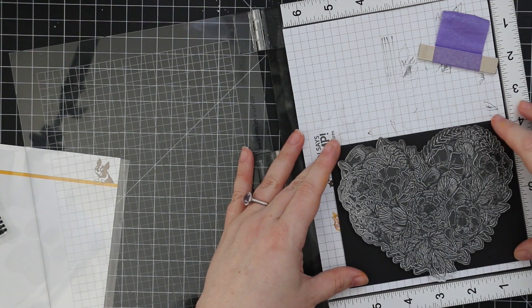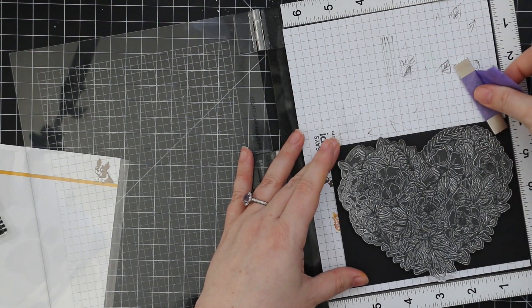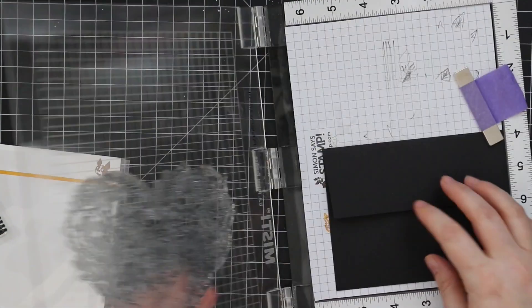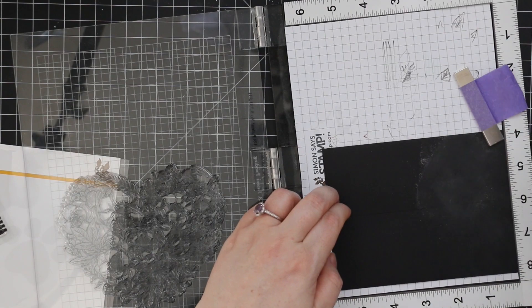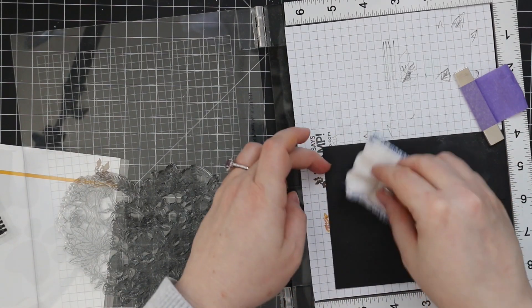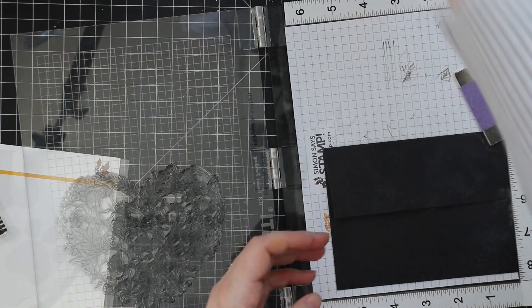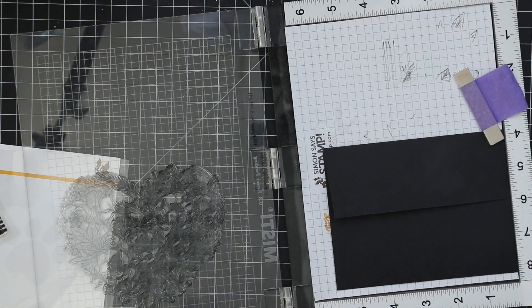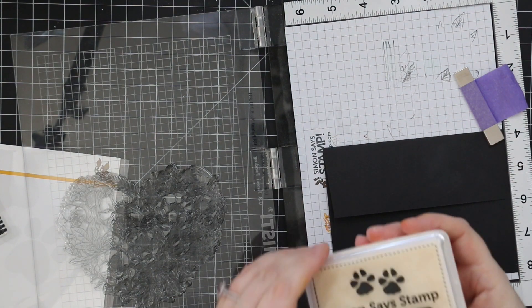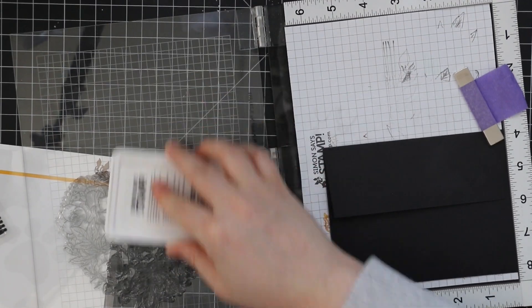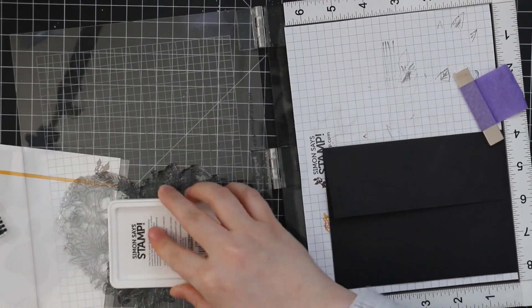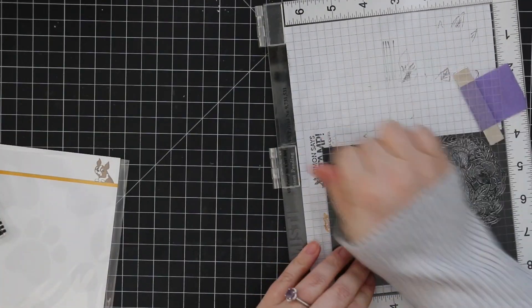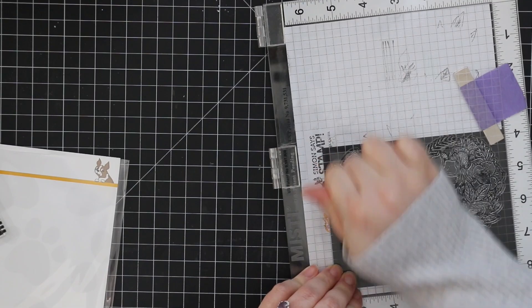So I stamped the fronts of both cards with the Versafine Claire Nocturne Ink. Then I just quickly cleaned off my stamp and I have black envelopes and I have the back of the envelope facing up. So I lined this up in my Misti and kind of centered that stamp on it so this gives you an idea of just how big this stamp is. So I'm going to stamp the back of the envelope with this stamp and I use my anti-static powder tool and then I'm inking it up and stamping it with clear embossing ink.